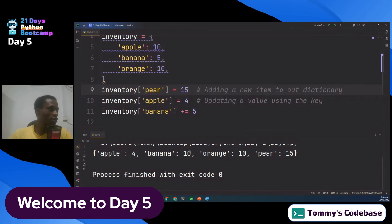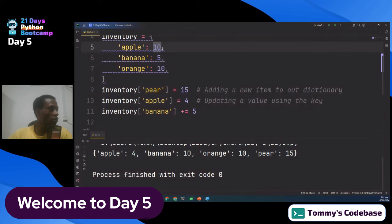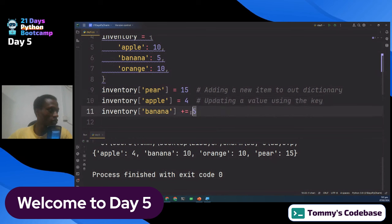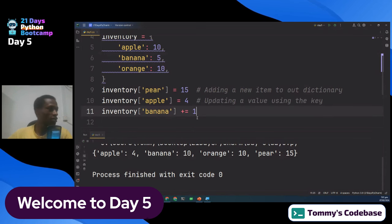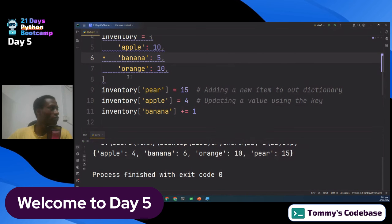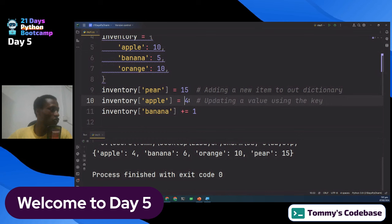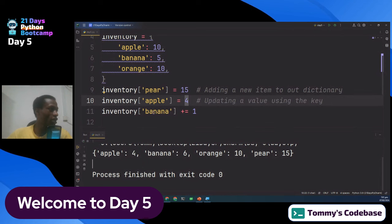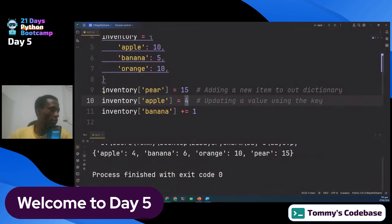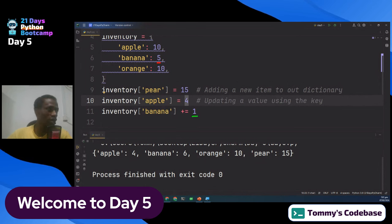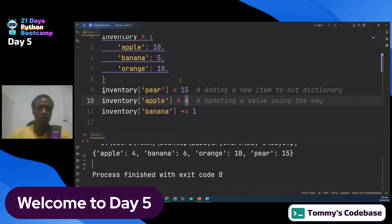That is another way of updating things in the dictionary. The apple update used a simple equal sign, so it replaced the old value of 10 with 4. For banana, we used plus-equal-to, which kept the old value of 5 and added 1 to give 6 — not replacing it, but adding to it. I hope that part is not confusing.